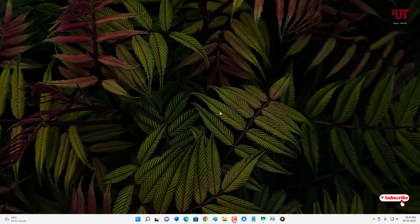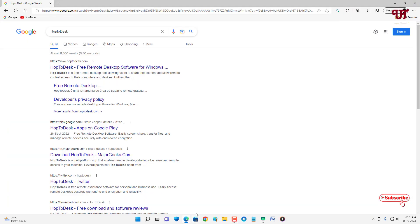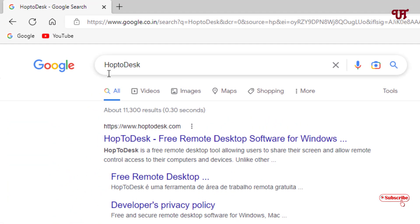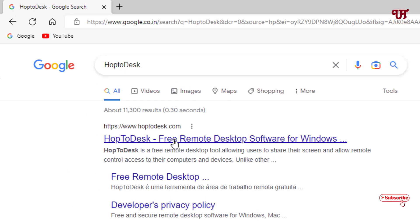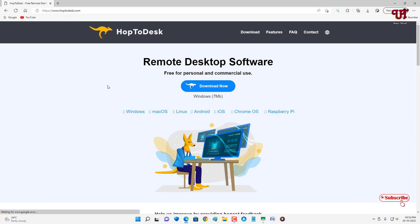Right now I'm on a Windows operating system, but if you're using Mac, Linux, Android, iOS, or Chrome OS you can still use this software. Firstly, open any web browser and in Google search, search for an application named HopToDesk. On the first result you'll see its official website — just click on it. You can see the download option there.